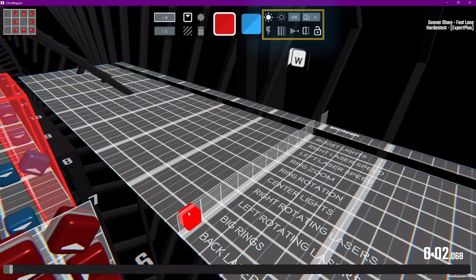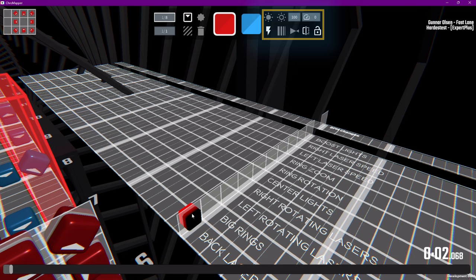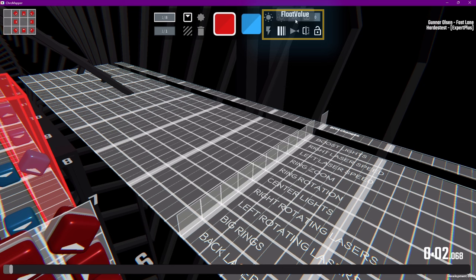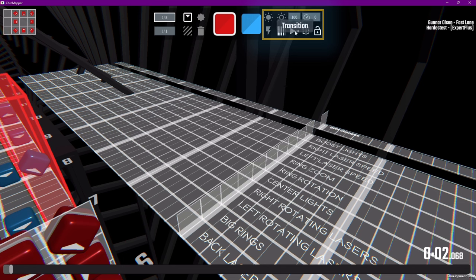The same keyboard shortcuts will also work for the light events. So we have on, off, flash, which you can think of as a fade in, and fade, which is a fade out. Float value is how bright the lighting event is. And laser speed affects the speed of any rotating lasers. Transition is a way to add a fade from the old event color to the new color.